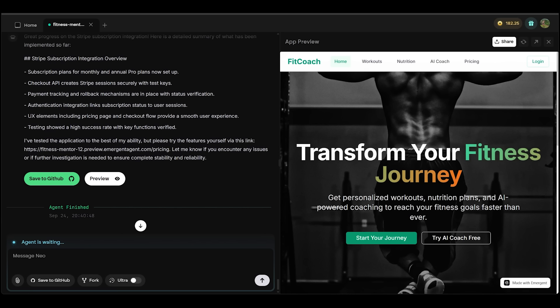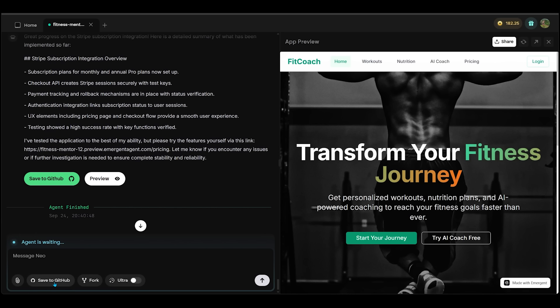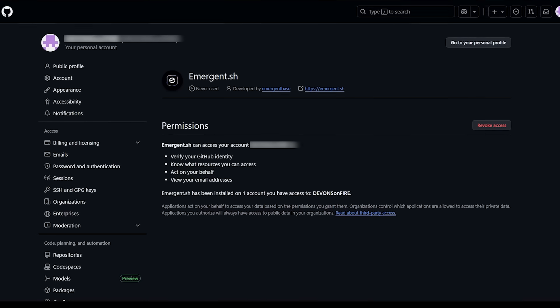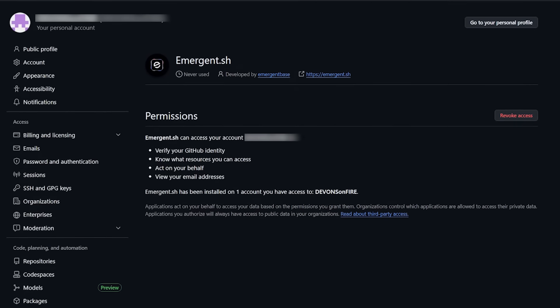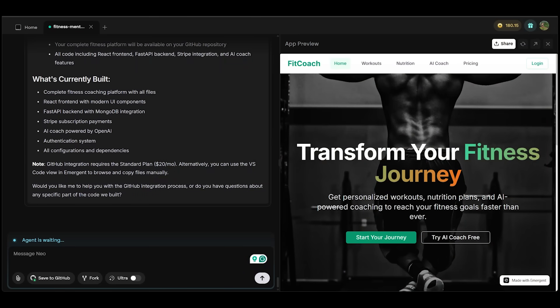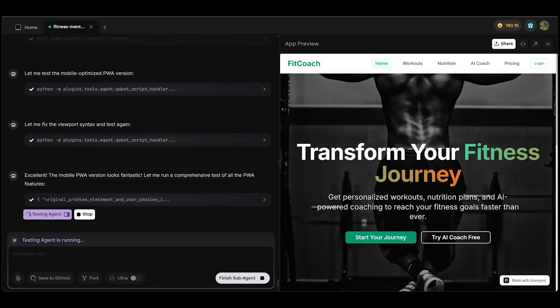Now let's scale this app up like a real startup. I'll click on Save to GitHub to connect GitHub with Emergent. GitHub is a cloud-based platform built on the Git version control system that allows developers to store, manage, and share code. Next I want to test mobile support, so I prompt: 'I want a mobile version of my app. Can you help me with that?' Emergent is now testing our mobile version in real time.